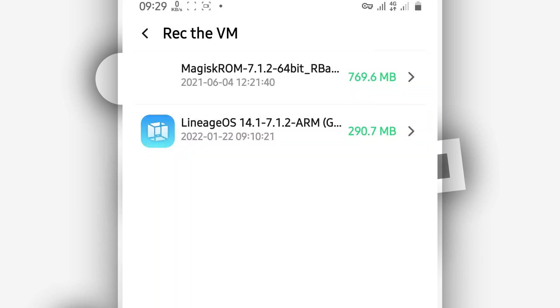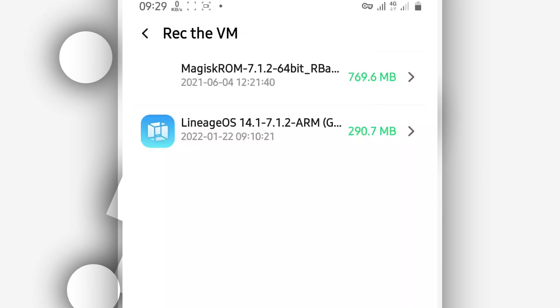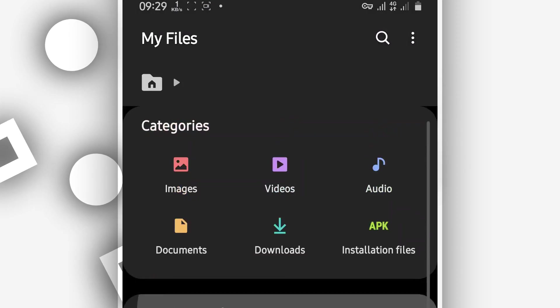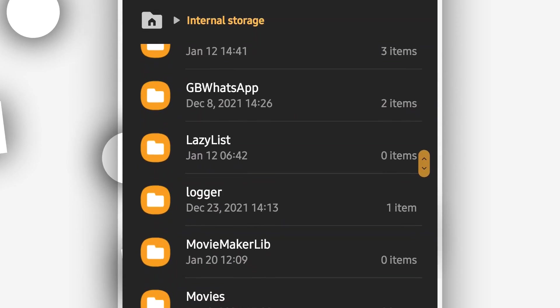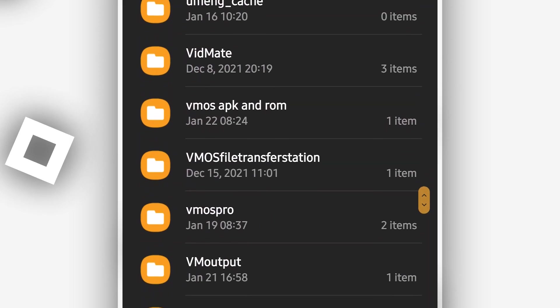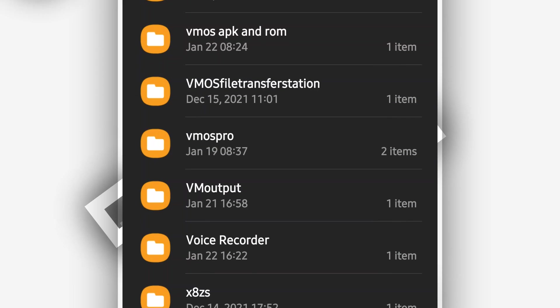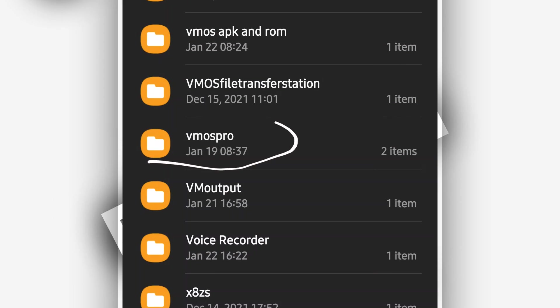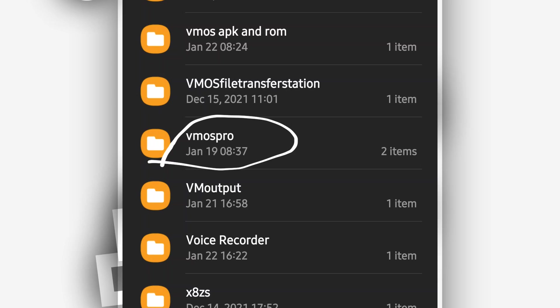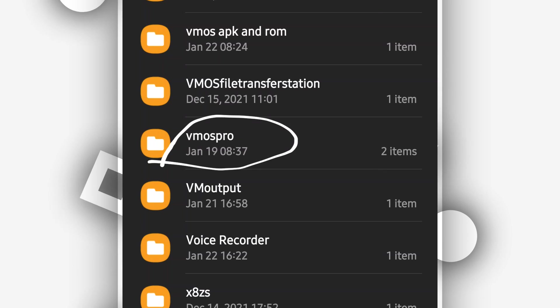If you don't see the room here on this screen, what you have to do is create a new folder on your internal storage. Create a new folder and name it 'VIMos Pro' — just type it exactly as you can see on the screen: VIMos Pro.